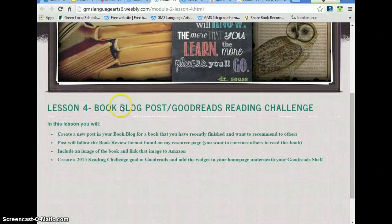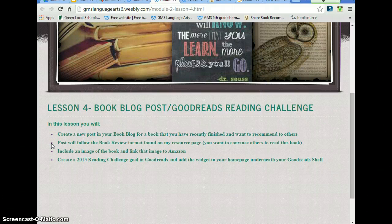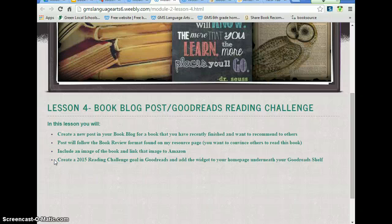Click on Lesson 4. There are four things we're going to do. In this lesson, we are going to create a new post in your book blog for a book that you have recently finished and want to recommend to others. The post will follow the book review format found on my resource page if you want to convince others to read this book. You'll include an image of the book and link that image to Amazon. And finally you're going to create a 2015 reading challenge goal in Goodreads and add that widget to your homepage underneath your Goodreads shelf. Several of the things you're going to do in this lesson are repeats from module number one, so we're just practicing some of the same things you've already done. All right, let's get started.